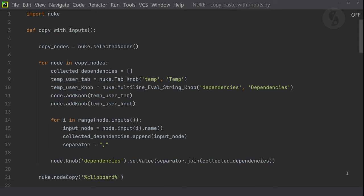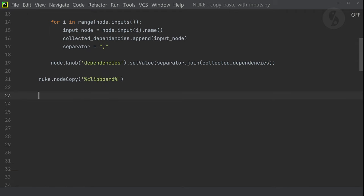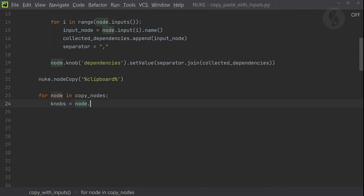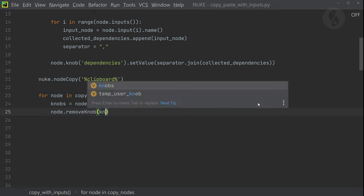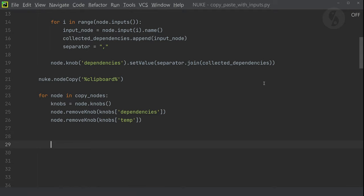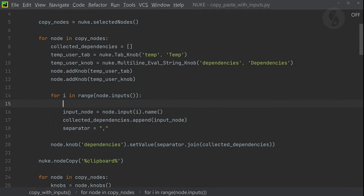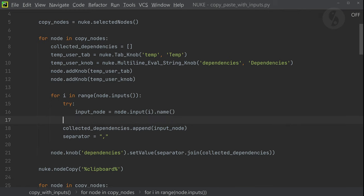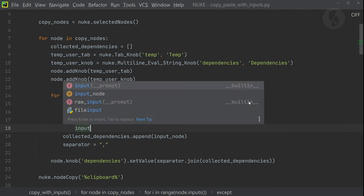This is the code that we've already accomplished. The only thing left here is to remove our temp user knobs so on the outside it looks like we never touched those node properties. Also, I need to add this little try statement to check if an input is actually connected to a node or if it is disconnected entirely.